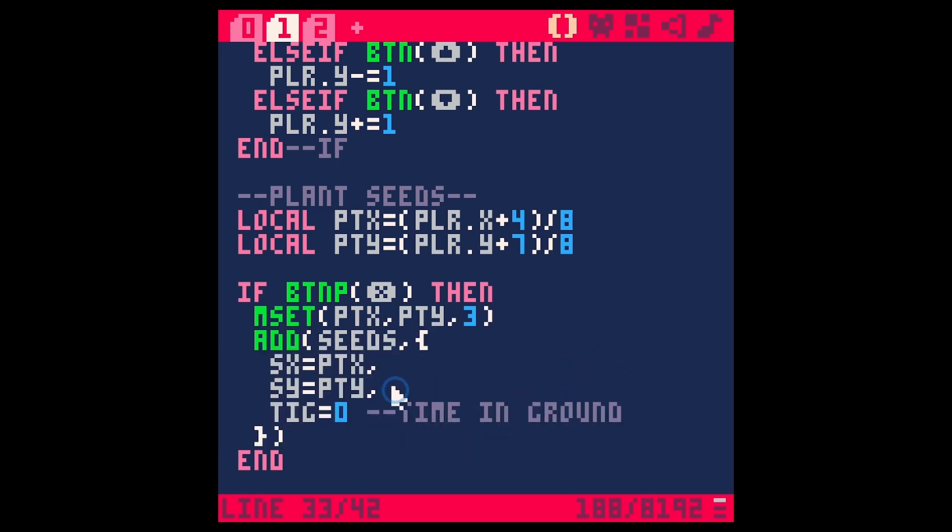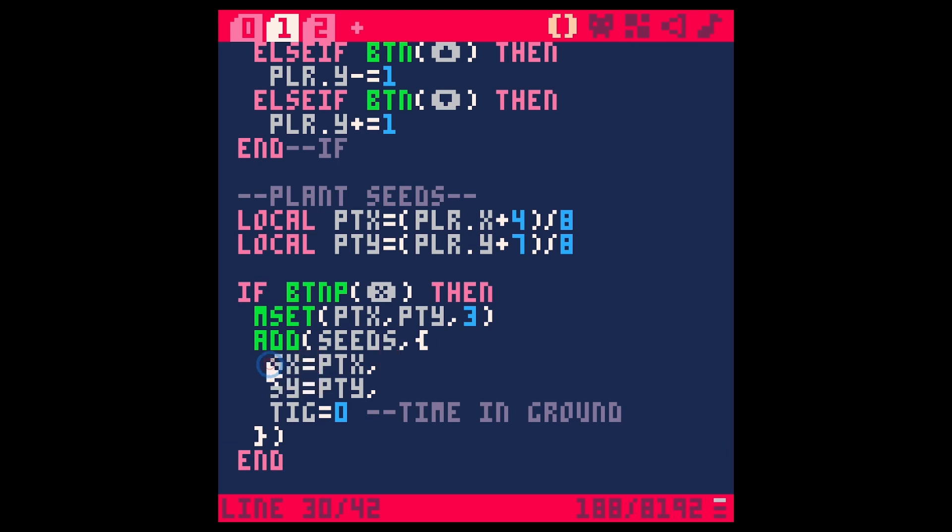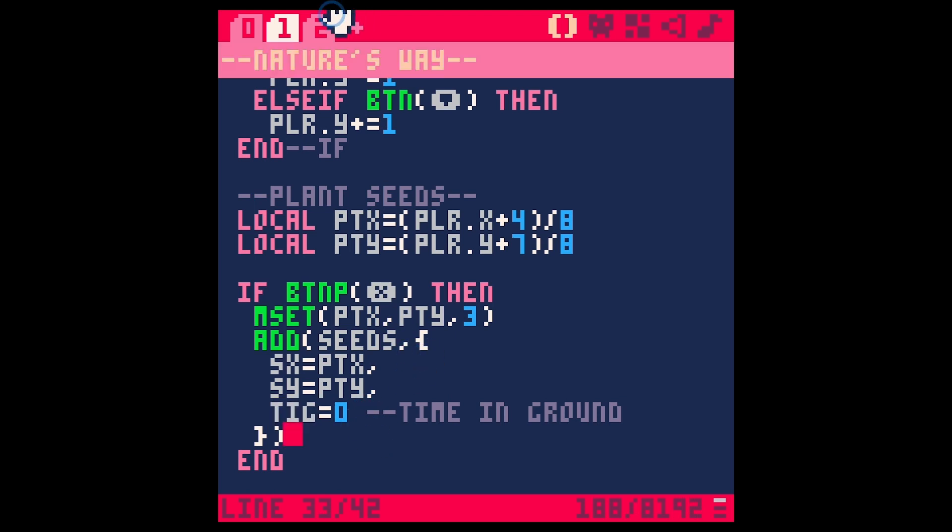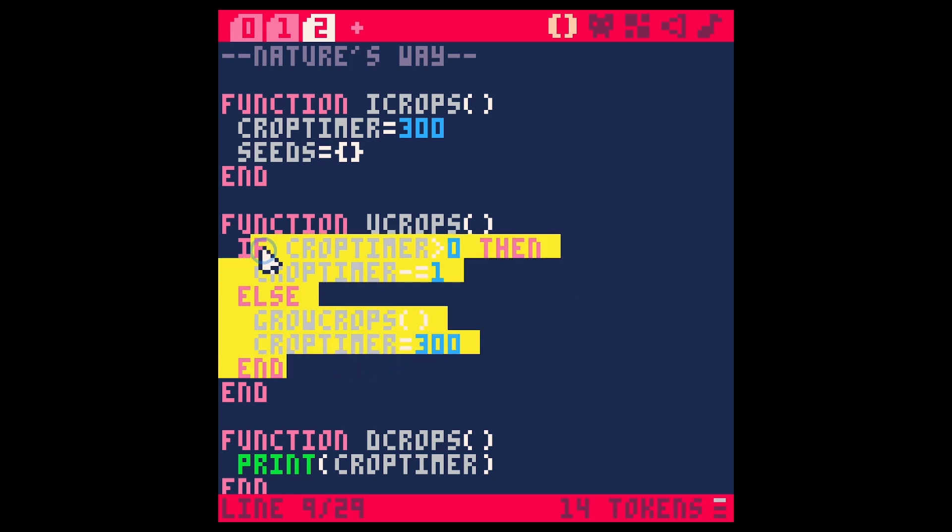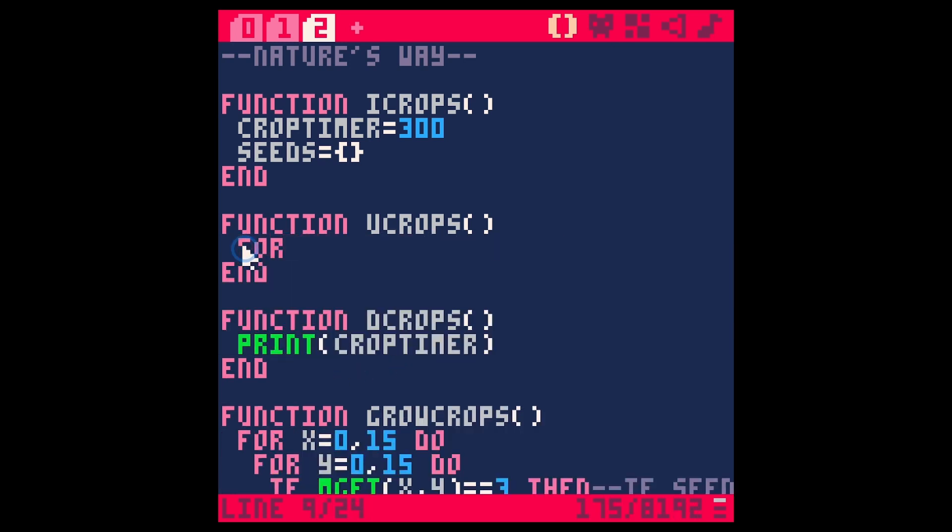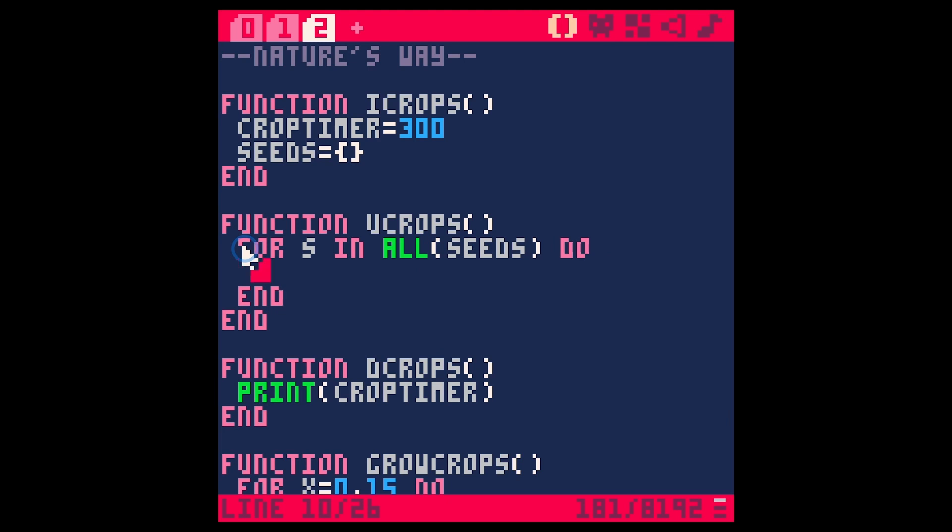And so the reason we're doing it this way is because we can individually keep track of every single seed that we plant. So right now when we plant a seed, we're adding an addition to our table of seeds that has a couple properties. One is the X position, the other one's the Y position, and the third one is the time in ground and the time in ground is zero. So now what we should do is every frame, instead of doing our crop timer here, let's just loop through for all in, let's say for S in all seeds, do S dot TIG, which is the time in ground for the individual seed plus equals one.